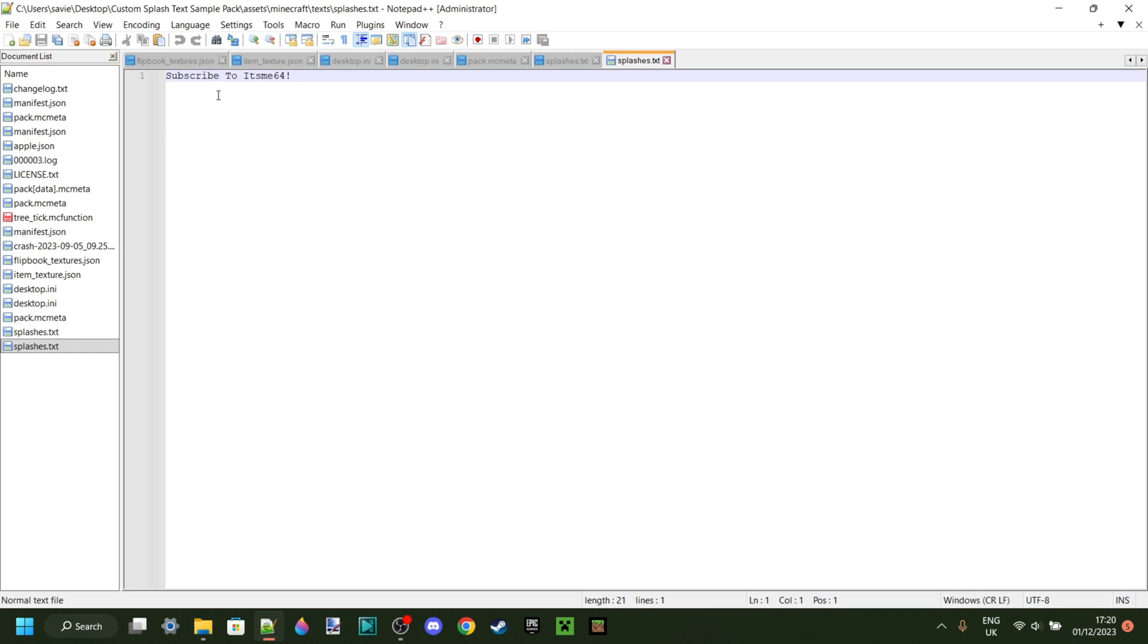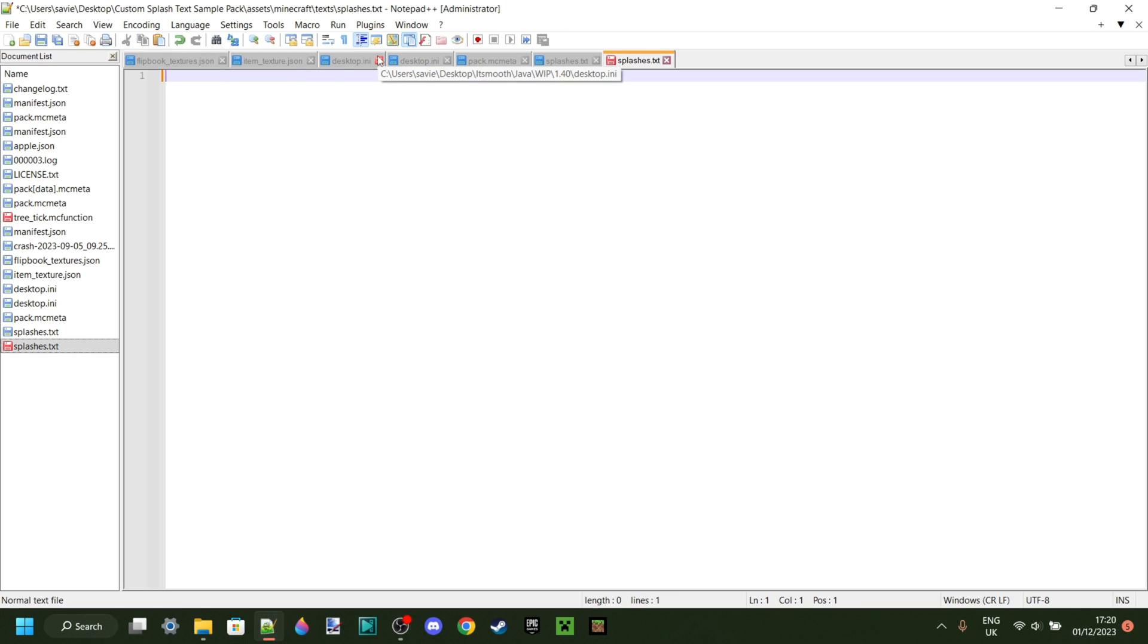And as you can see over here, there is one, which is subscribe to ISM64, which I'd greatly appreciate it. And you know, you should obviously do that. I recommend leaving this one in here. Just kidding. You probably don't want to. Anyways, here you can type out all your custom splash texts.